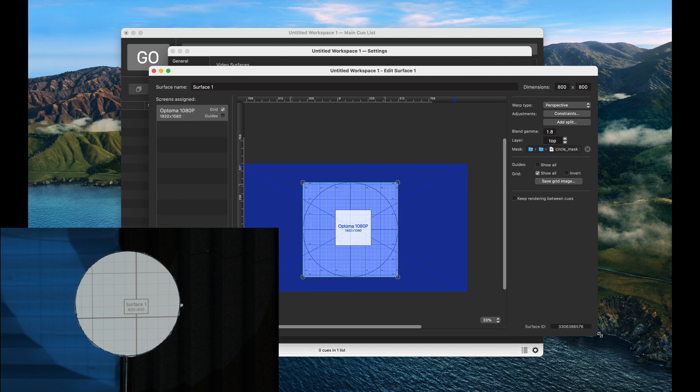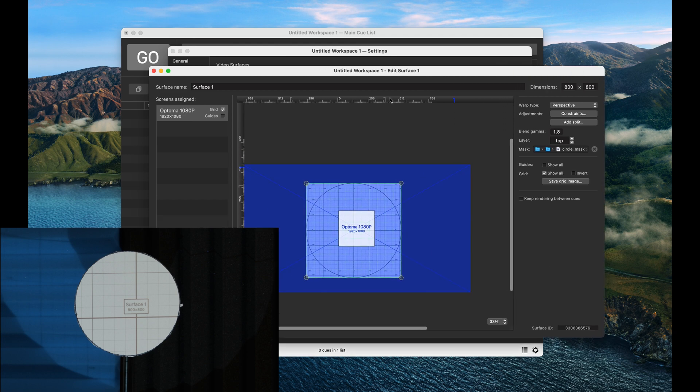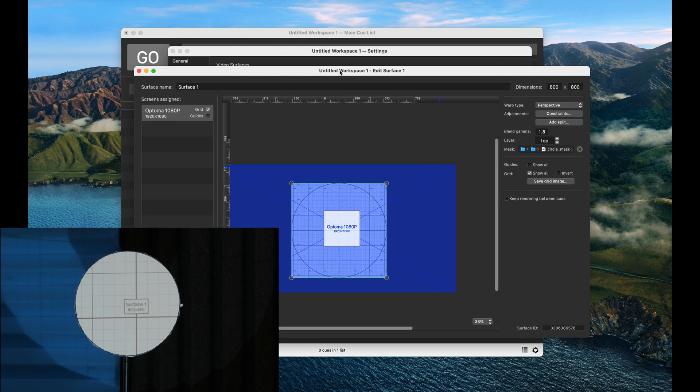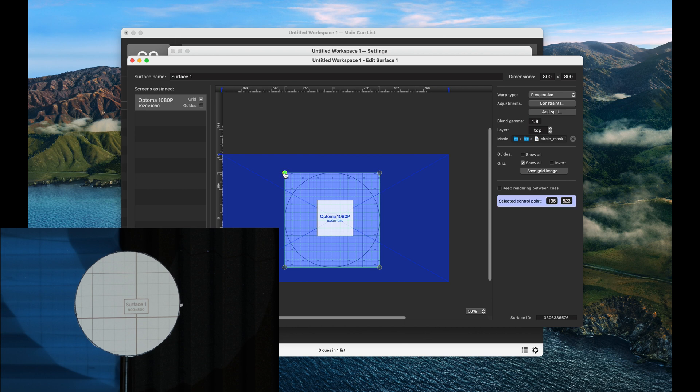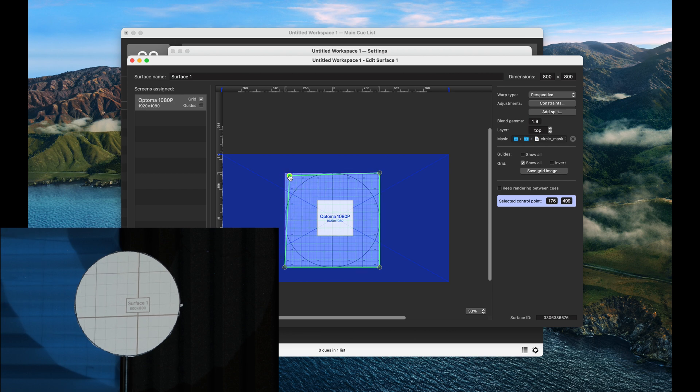Now if I just make this a little larger so it's easier to see, we're going to do the exact same thing we did with the geometric mapping before. We're just going to use our four corner pins, and we're going to drag them around until our circle matches.